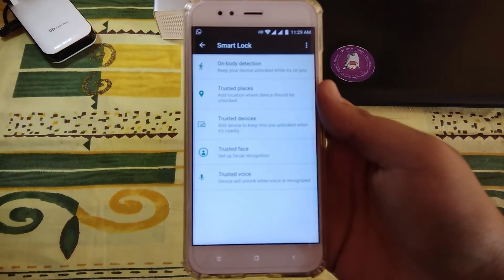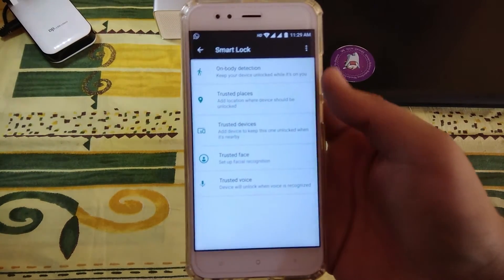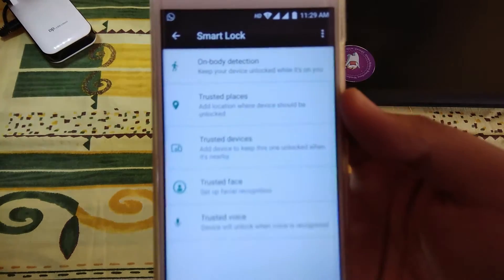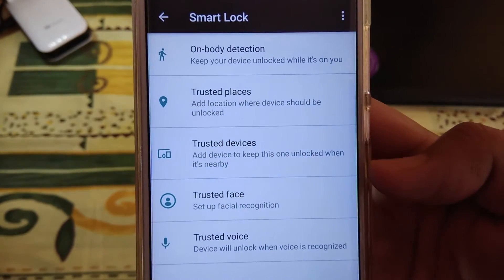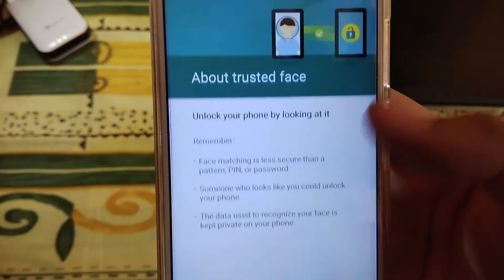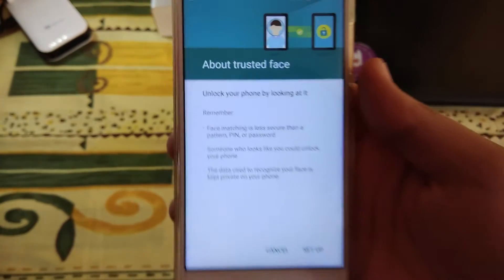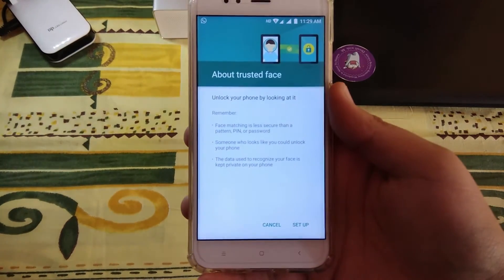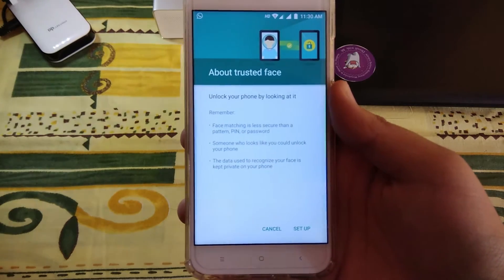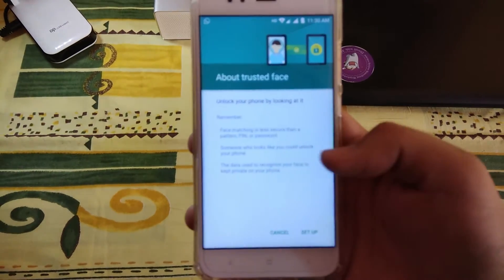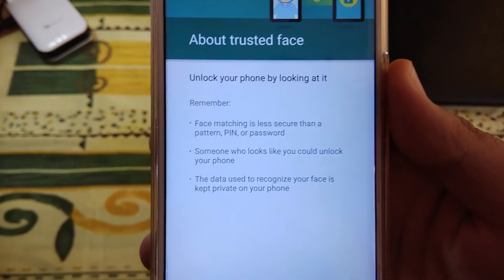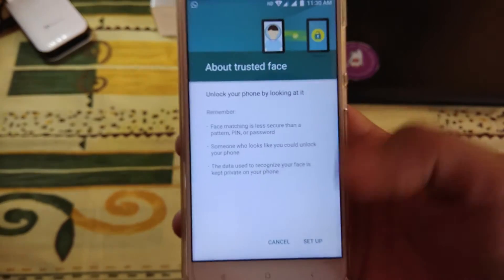Now you can see several options which Google has bundled together in one place. We are interested in Trusted Face or Facial Recognition. It shows some terms and conditions — it is not as secure as a PIN or password. You need to look at your device, and the information is stored on your device, not in the cloud.